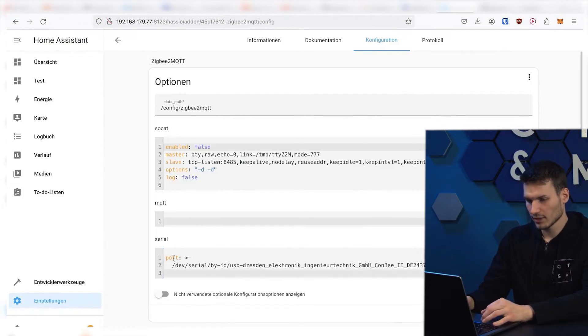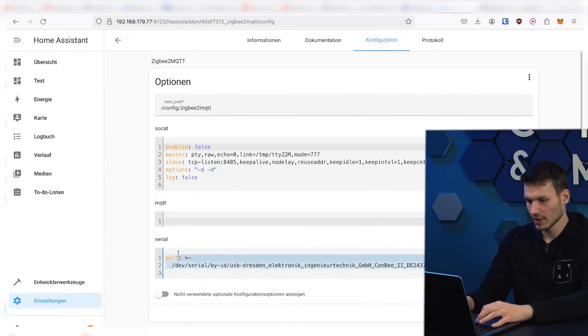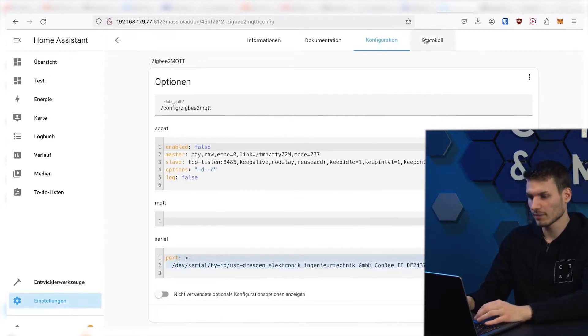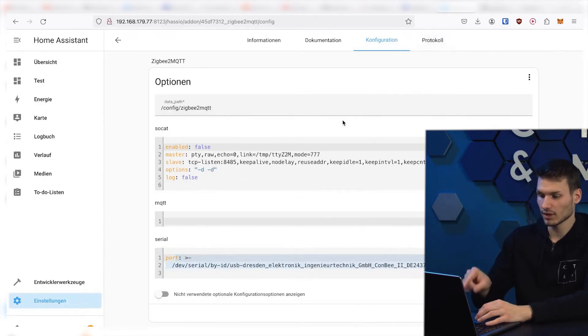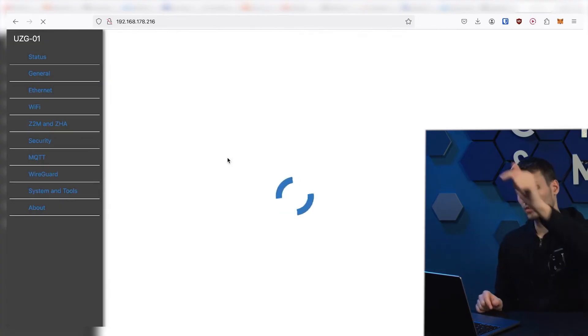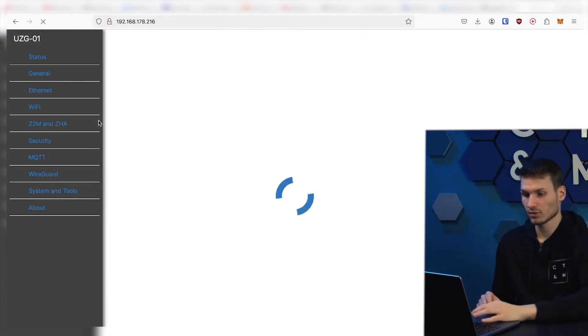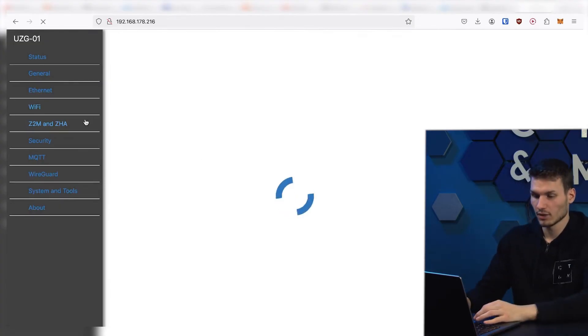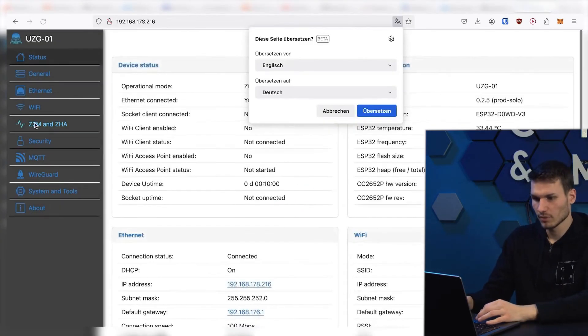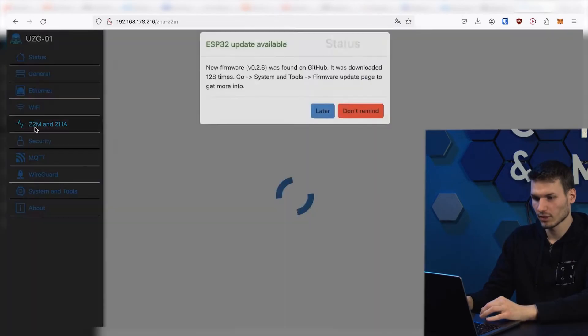Now it has automatically added the adapter here. And if we were to start everything up now, it would be launched automatically. However, I do not want to use that one now, but rather consciously choose this adapter here, which works via the network.